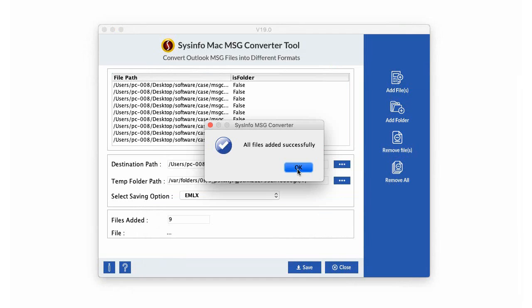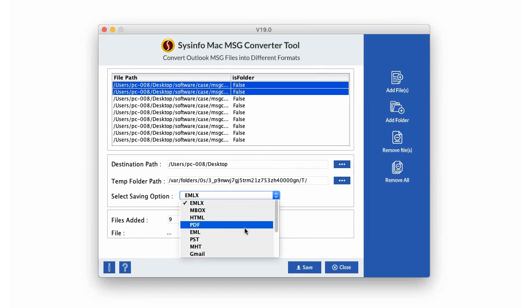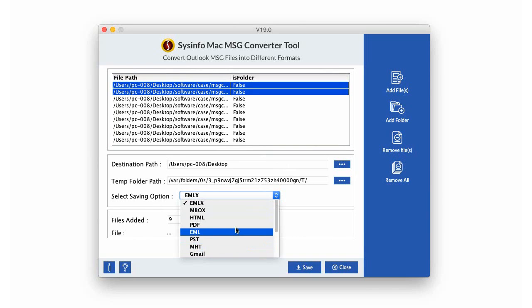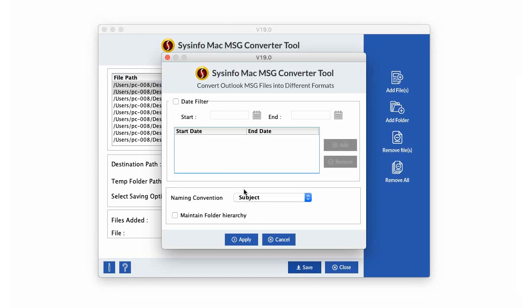Click on OK after the file is successfully added. Now select all the added files, choose the file saving option such as PDF format, and specify the destination path as well. Click on Save button.